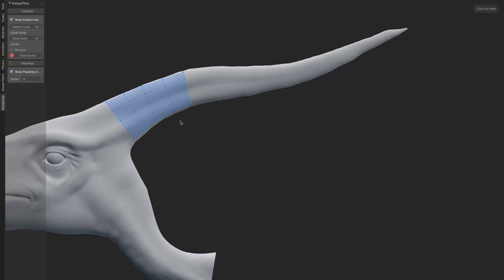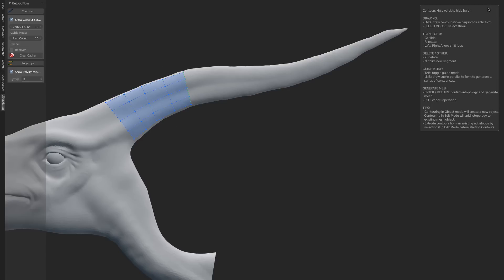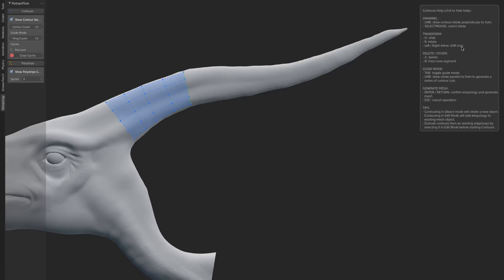To get an idea of the things that you can do, you can click the Help menu. You'll see a rundown of the different options we have, such as drawing with left mouse button, sliding with G, using left and right arrow to shift a loop, and deleting segments. For example, if we don't want this segment, we can just hit X to delete it, or we can add it back in.